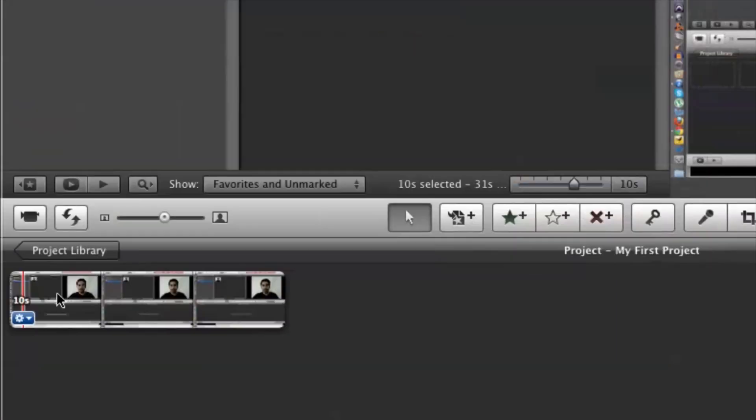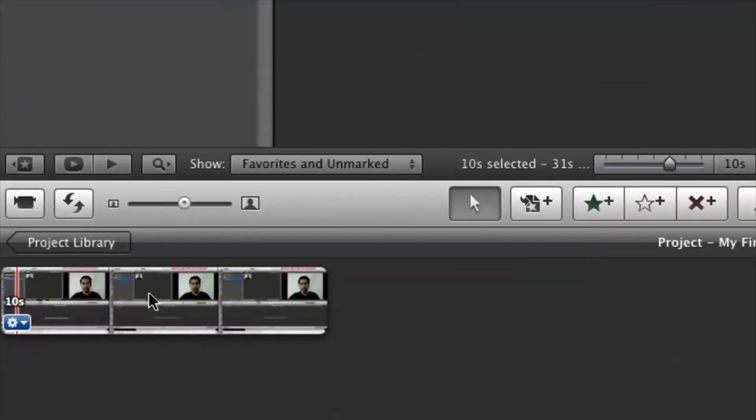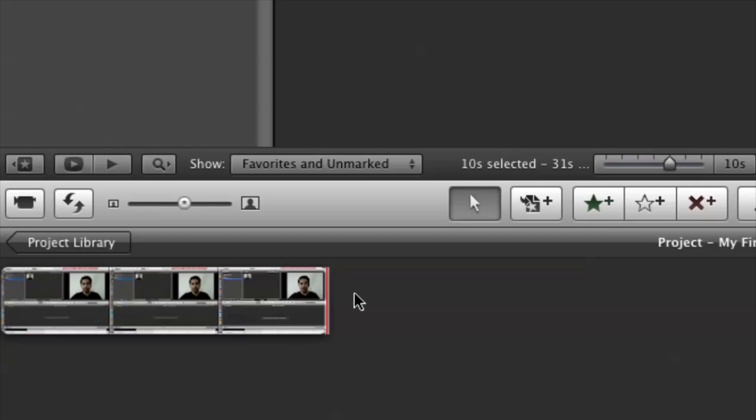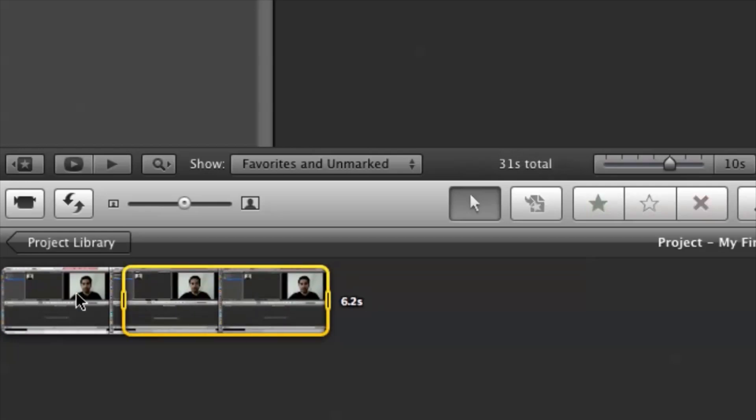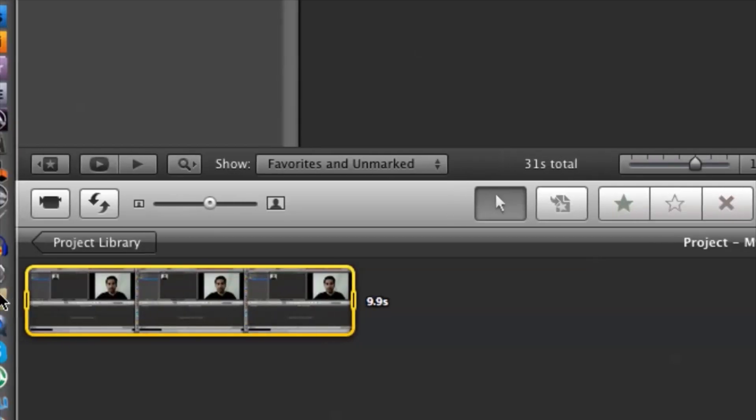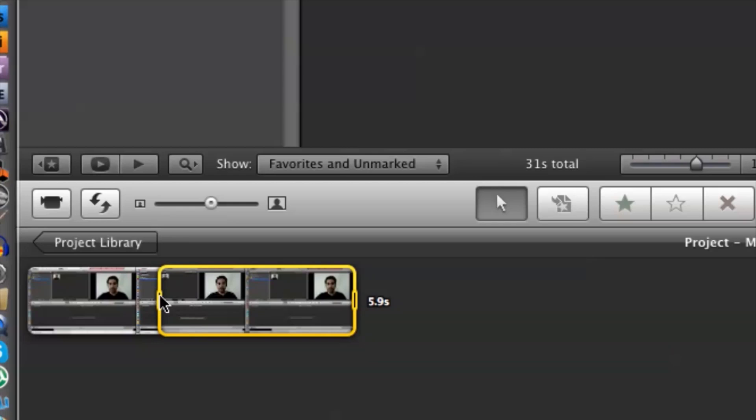And then from here, whether it's the whole thing or just a portion of it, it doesn't matter, whatever you're working with, highlight like so.